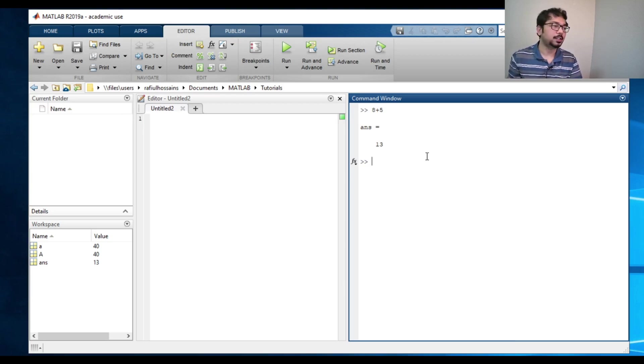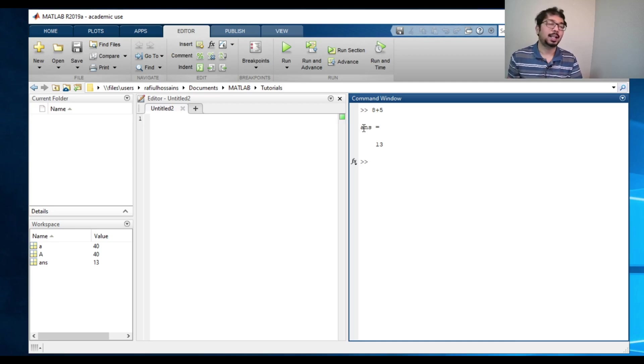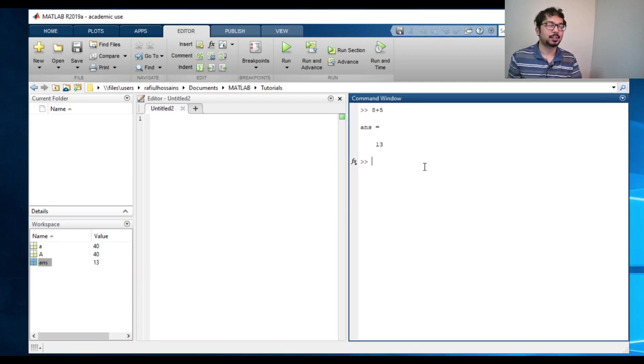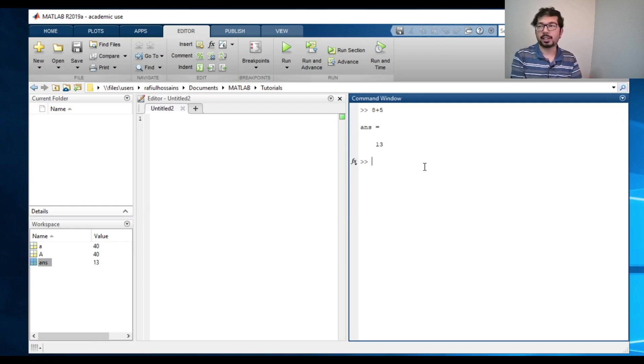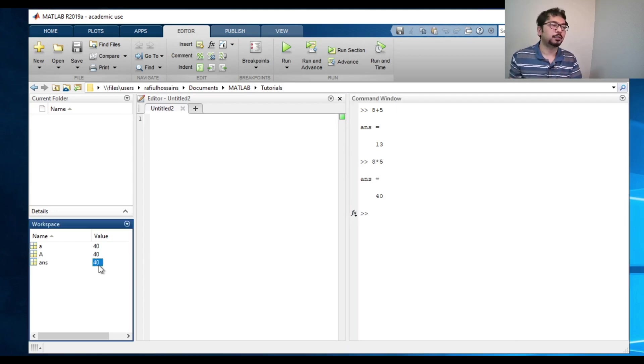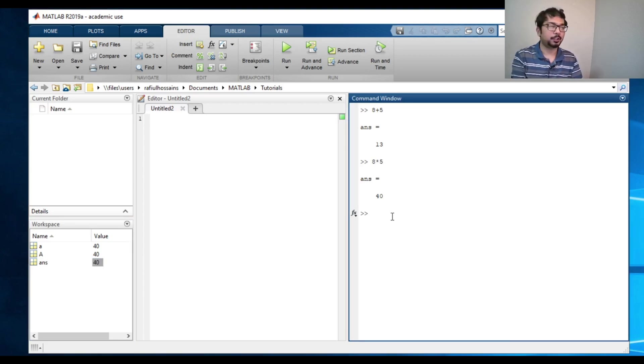And I can see this variable, as I haven't assigned this variable to any variable definition, it has stored the value of ans. And if I do something else, like let's say eight times five is 40, it changed the ans value to 40. So it just stores the current value as long as I'm not defining any variable.